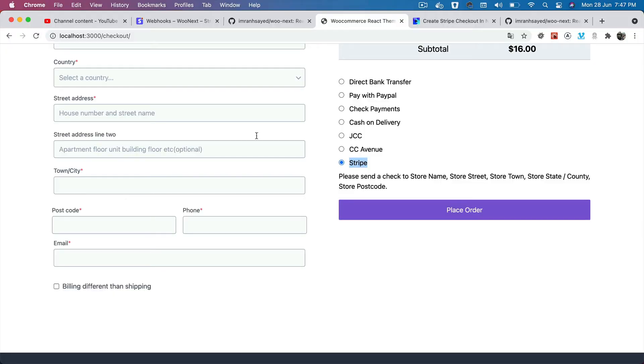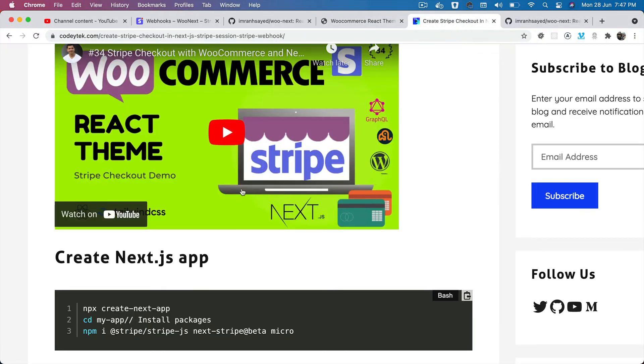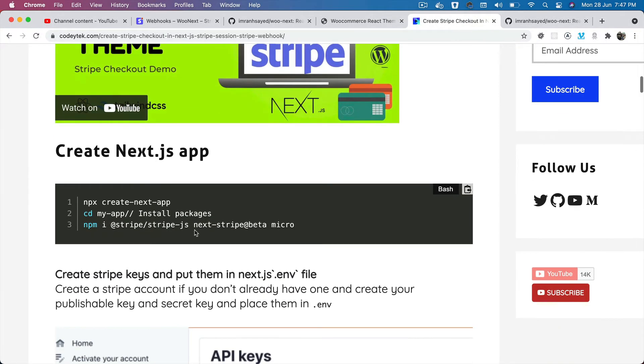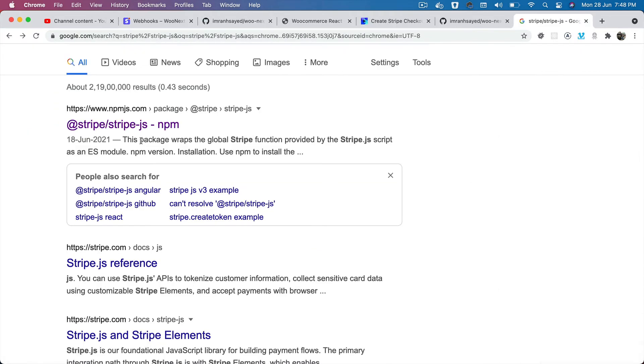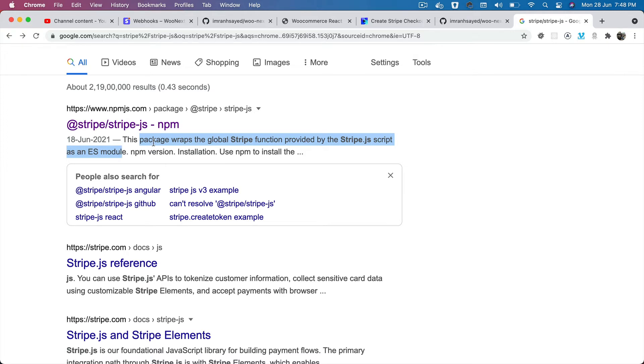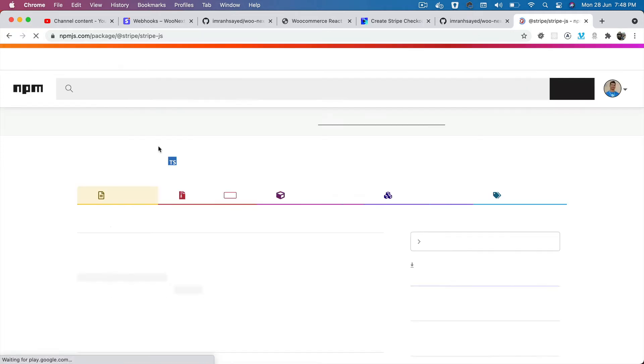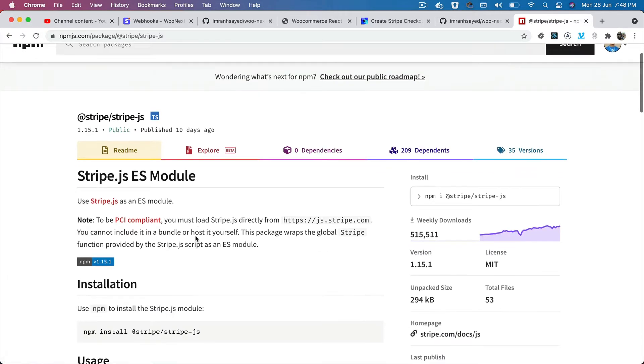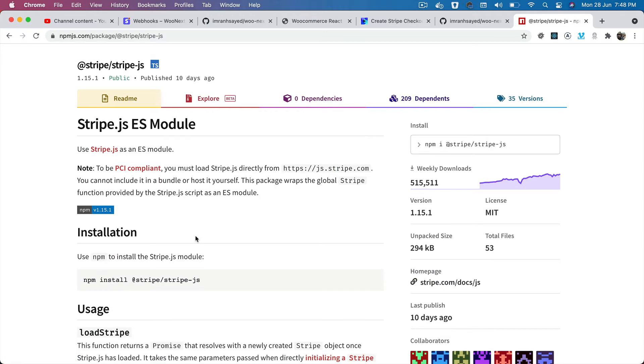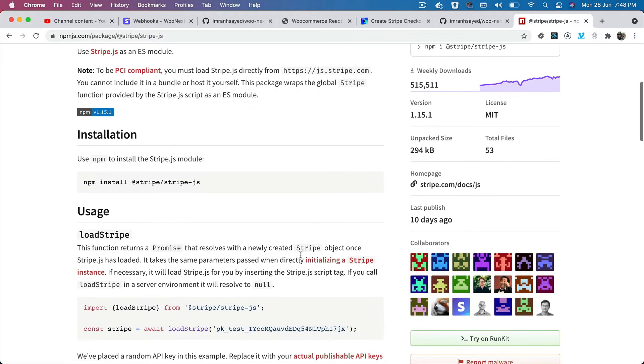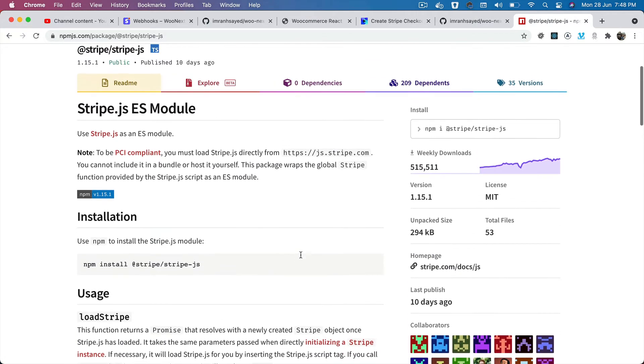In order for us to use the Stripe checkout, we need to install some packages. One is @stripe/stripe-js. If you take a look at this npm package, this package wraps the global Stripe function provided by Stripe JS script as an ES module. This is the official package of Stripe, so it's all reliable and trustworthy.